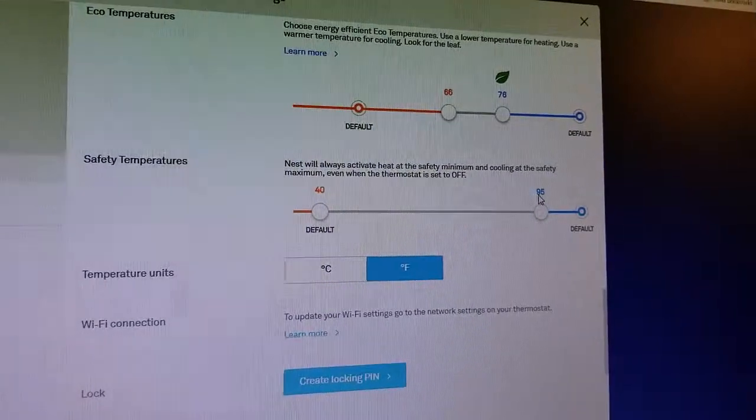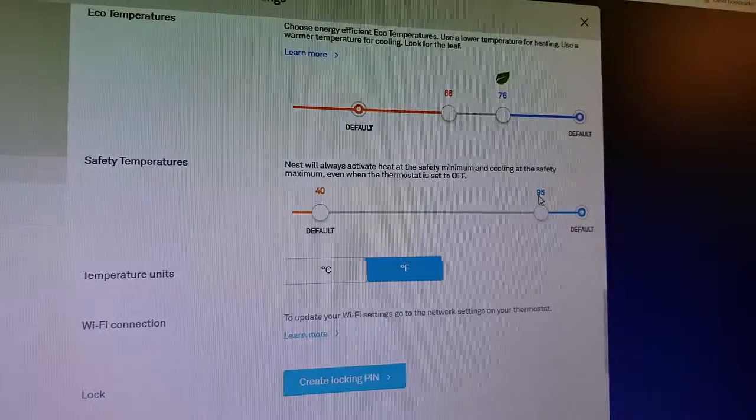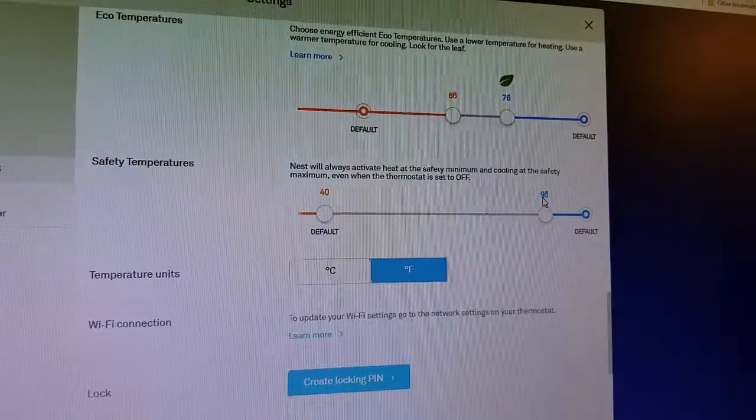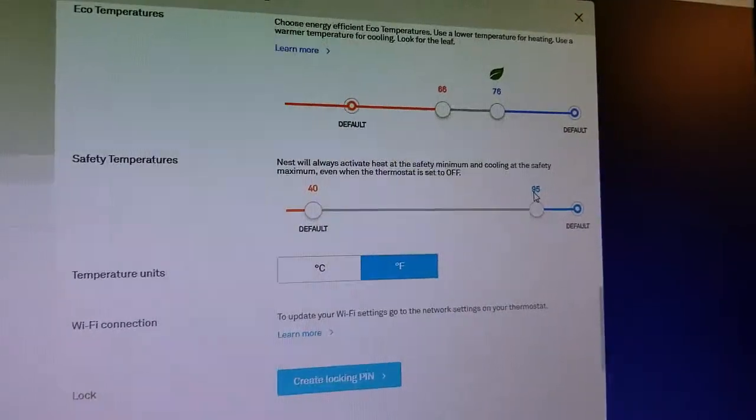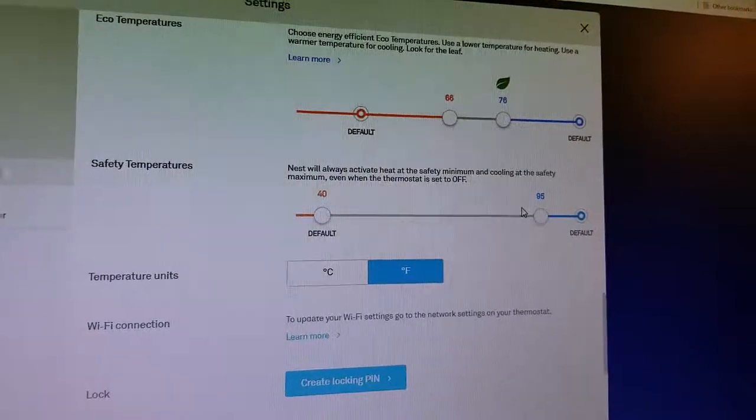And again, you can set this by going to nest.com, and then you go into the settings for the thermostat, and it'll let you just drag these around to set your safety temperatures.